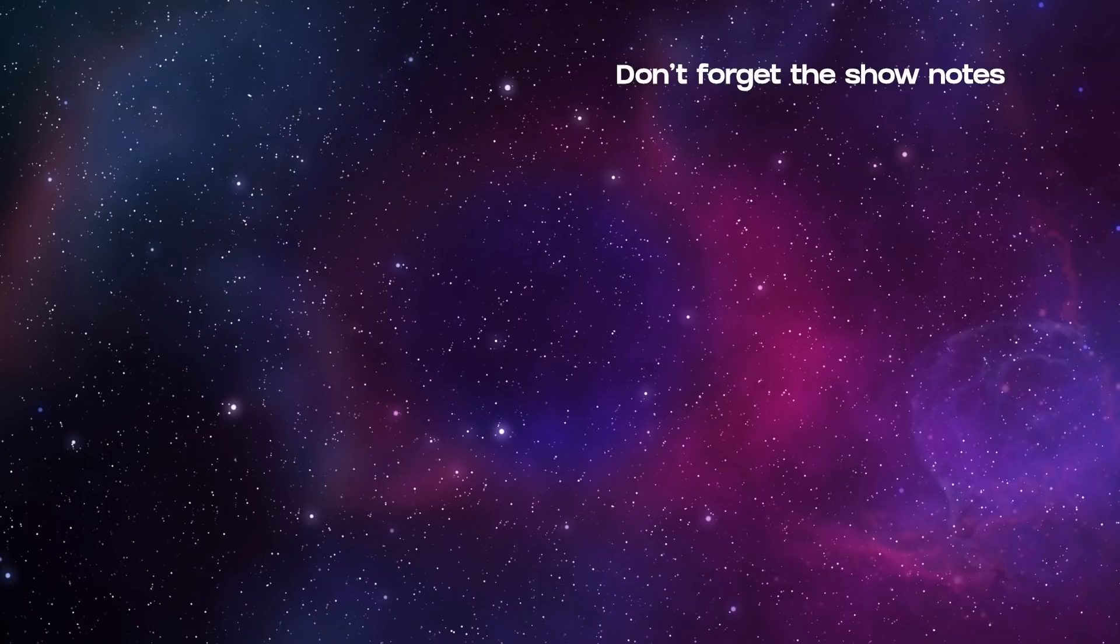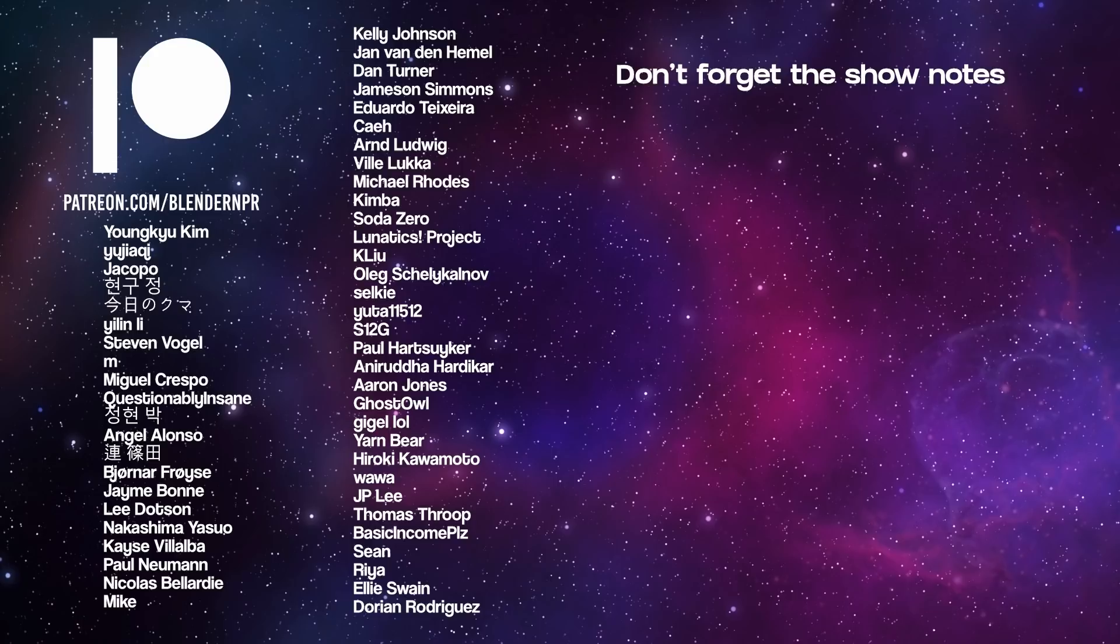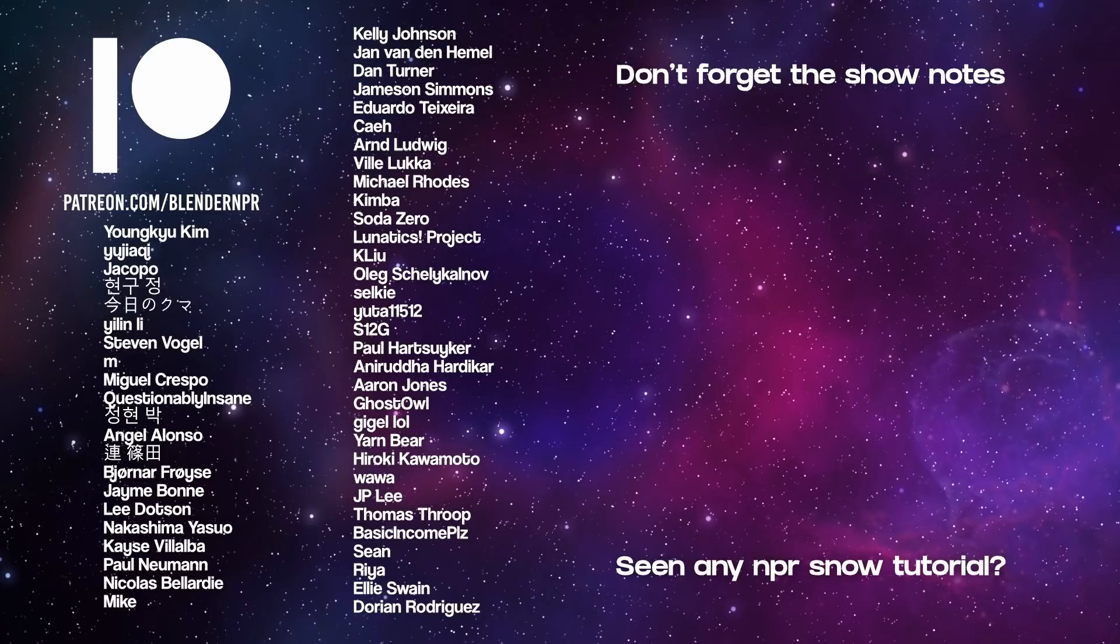So, there we have it. A huge show of NPR greatness. Don't forget to visit the show notes. And this show is brought to you by these awesome people. Please thank them kindly. But before we go, one last question. Have you seen any NPR snow tutorials?